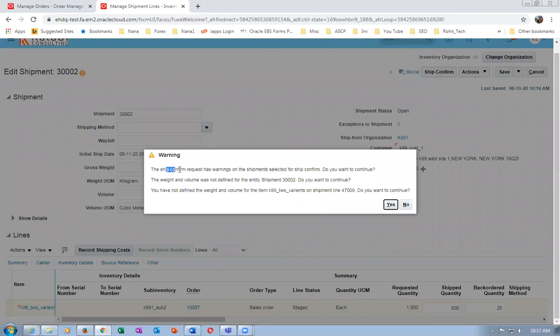Click on Ship Confirmation. Upon ship confirmation you are getting a warning about weight and volume - you can ignore it. Click Yes and it is now ship-confirmed.